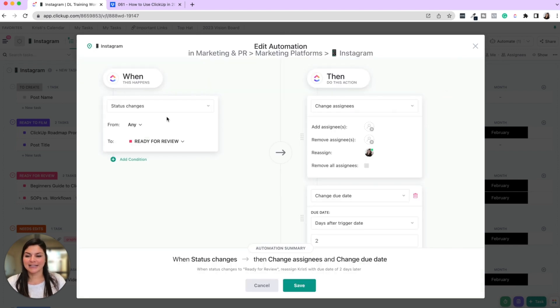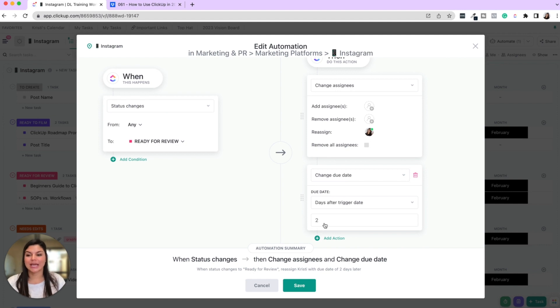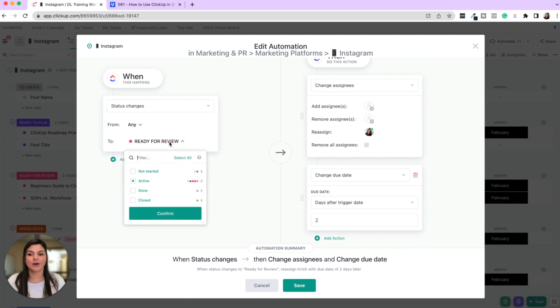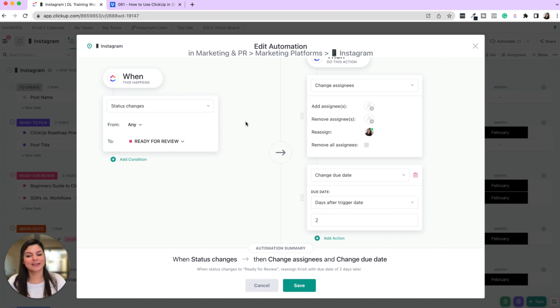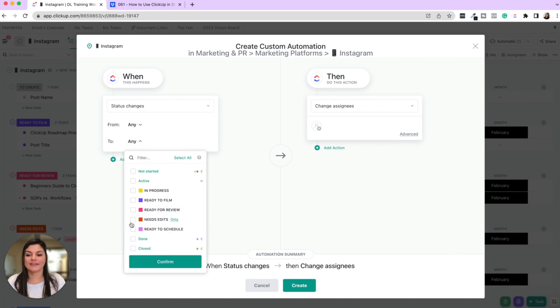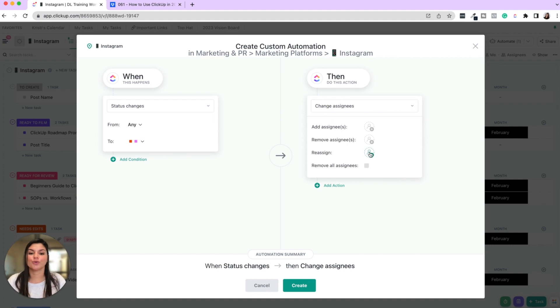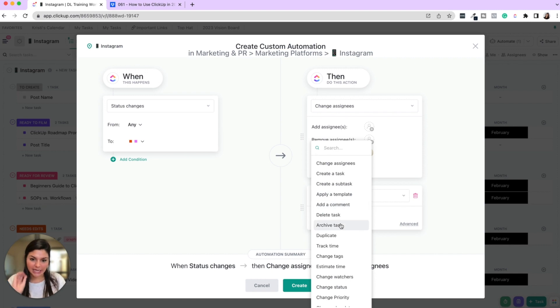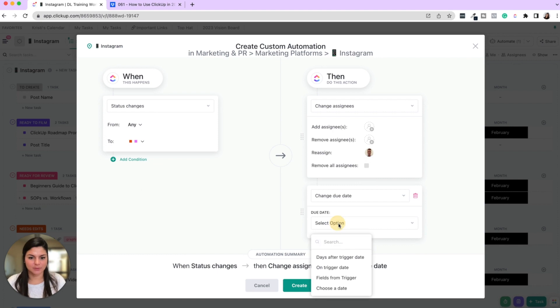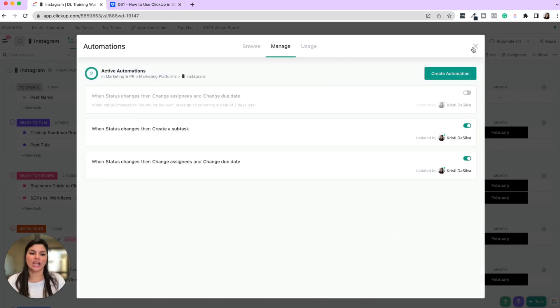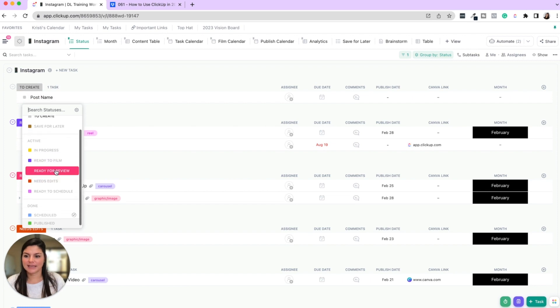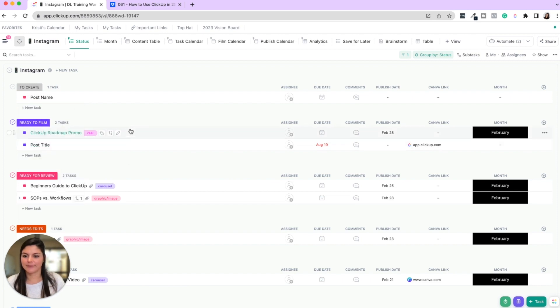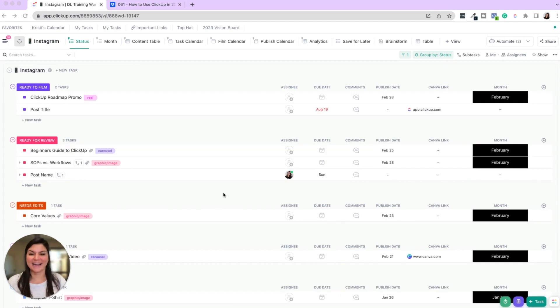And so what you can do here is for example, when the status changes from anything to ready for review, it's then going to reassign me with a due date of two days later. Now say I'm working with my team member who then I review this and like, okay, this needs edits or it's ready to schedule. I'll have a separate automation and let's actually create that. So now we'll say, okay, if the status changes to needs edits or ready to schedule, then I'm going to reassign Jeff with a due date of one day later. It could be two days, one day, whatever you want to do could be the same day or we'll just say one, right? So now when I change these statuses, you'll see if this is ready for review, it's then going to reassign me with a due date of two days later.